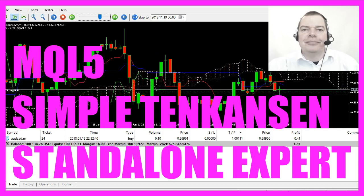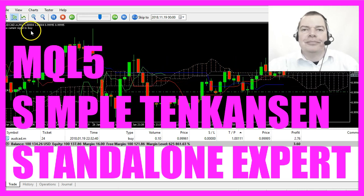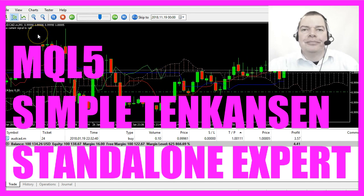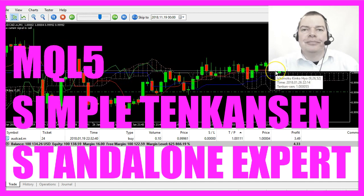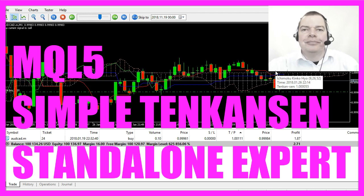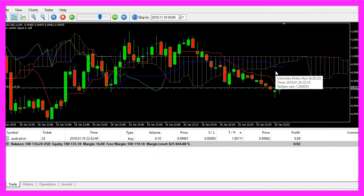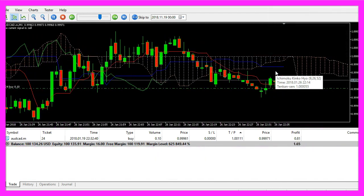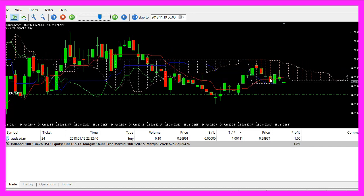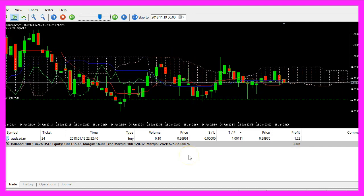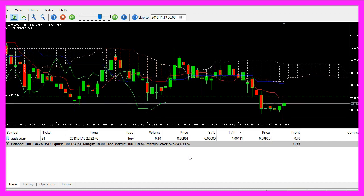In this video we are going to create buy and sell signals and code a standalone version that is able to calculate one line from the Ichimoku Kinko Hyo. It's called the Tenkan-Sen — that's the red line — and now we want to find out how to do that in MQL5.